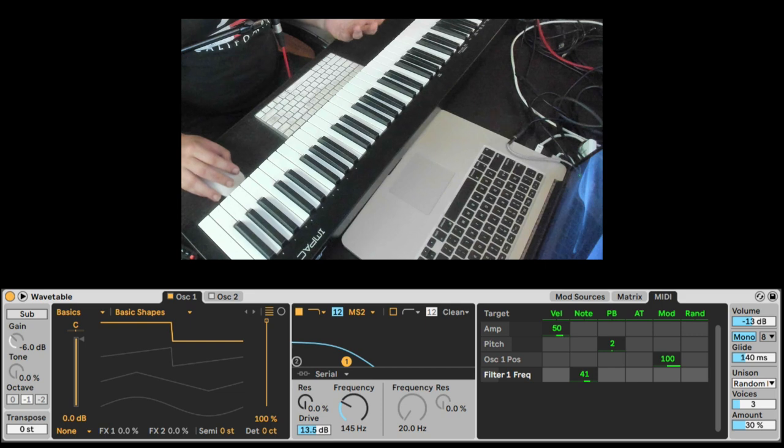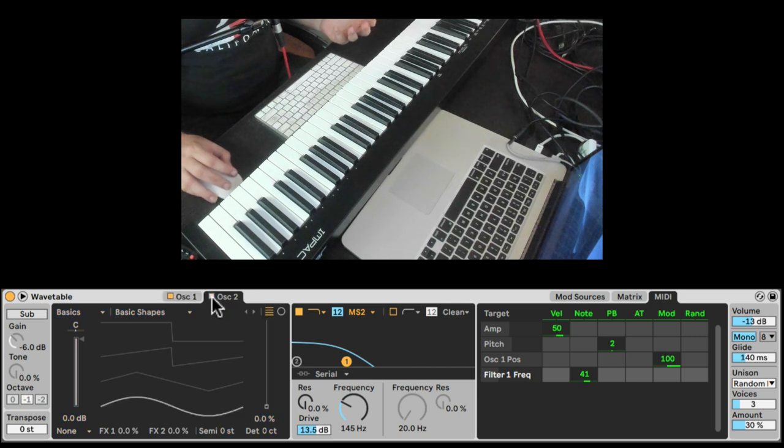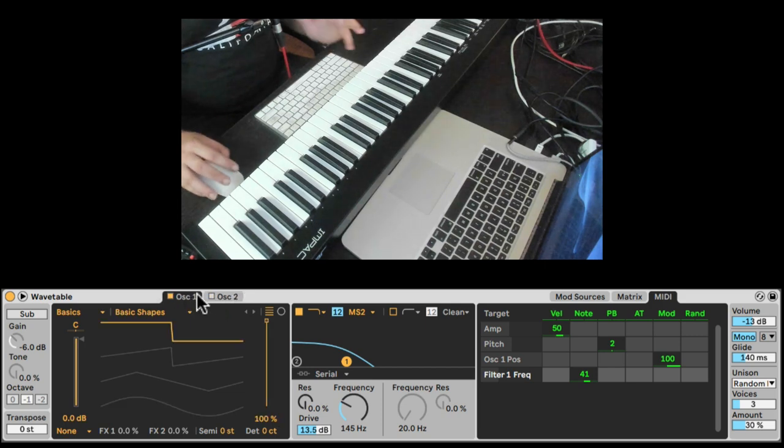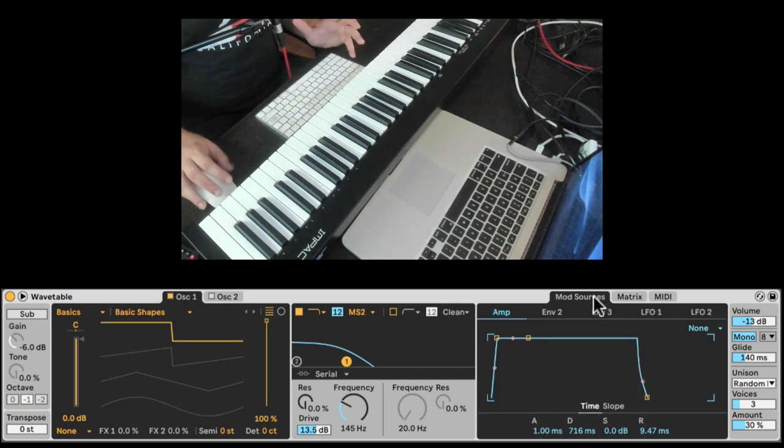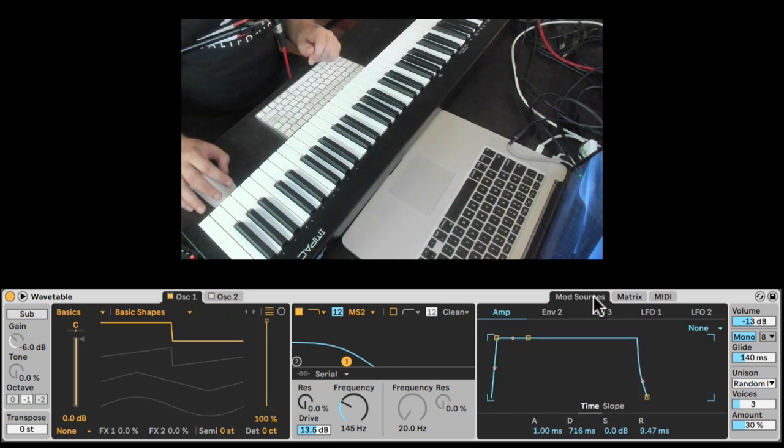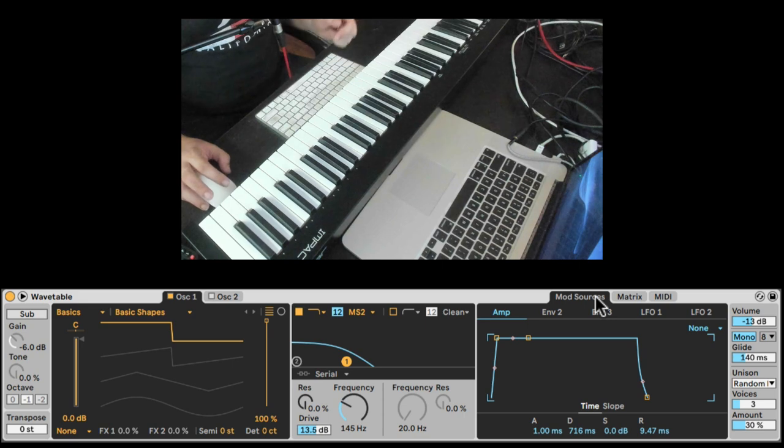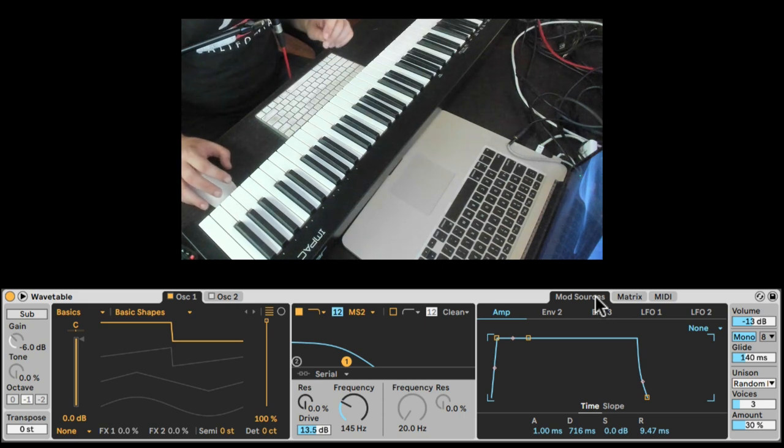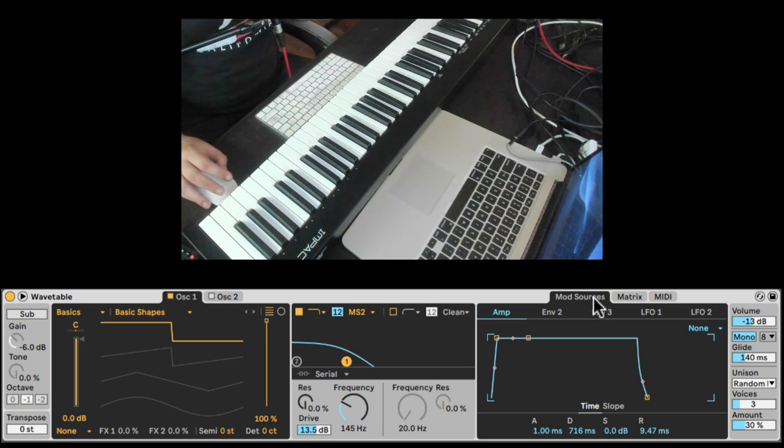So you can even add another oscillator, so many things, but this is kind of the basics of a sub bass. One thing you can do to add even more fatness is to add some movement so it's not a static type of sound.